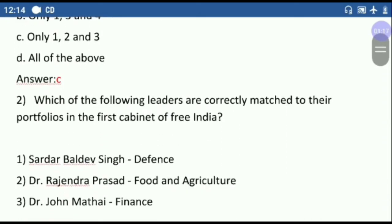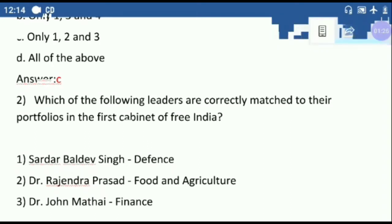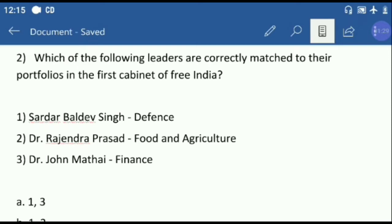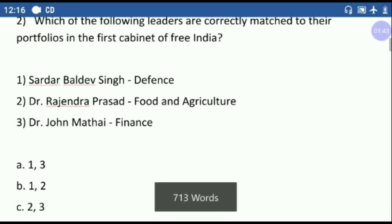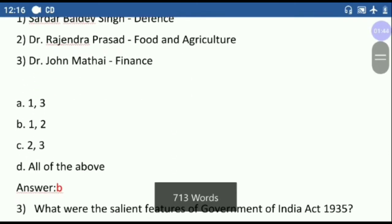Second question: which of the following leaders are correctly matched to their portfolios in the first cabinet of Free India? Our first option is Dr. John Mathai Ji, who was given the Railway and Transport Ministry. The correct answer is option B — one and two.